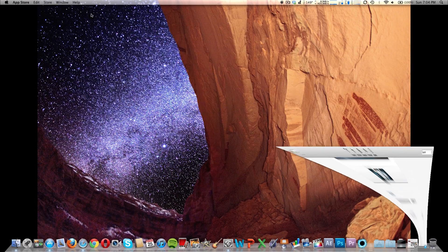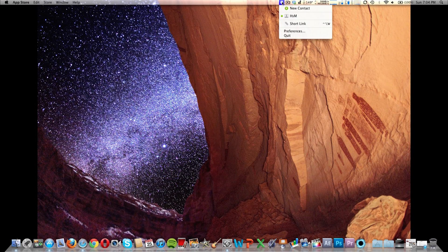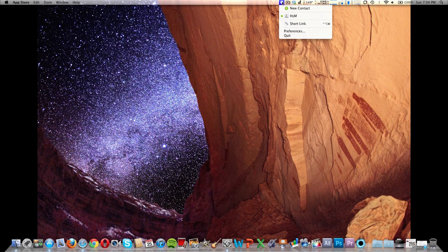It's going to pop up with an icon in your status bar. And I have a test contact here, it's called HSM High School Mac.